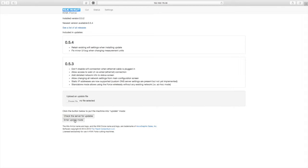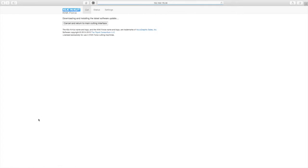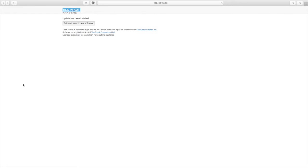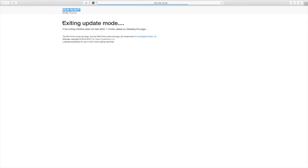So we're going to click on that one, and now it enters the updating mode, downloads the software and installs it. And then we are going to click here, and that will take us out of the update mode.